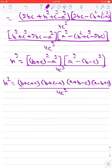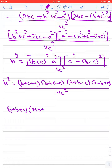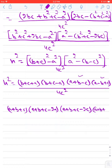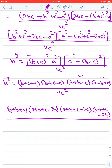We can write H squared equals [(B plus C plus A)(B plus C minus A)(A plus B minus C)(A minus B plus C)] upon 4C squared. In the first bracket, add and subtract A to get (A plus B plus C) minus 2A; in the second bracket, add and subtract C to get (A plus B plus C) minus 2C; in the third bracket, add and subtract B to get (A plus B plus C) minus 2B, upon 4C squared.